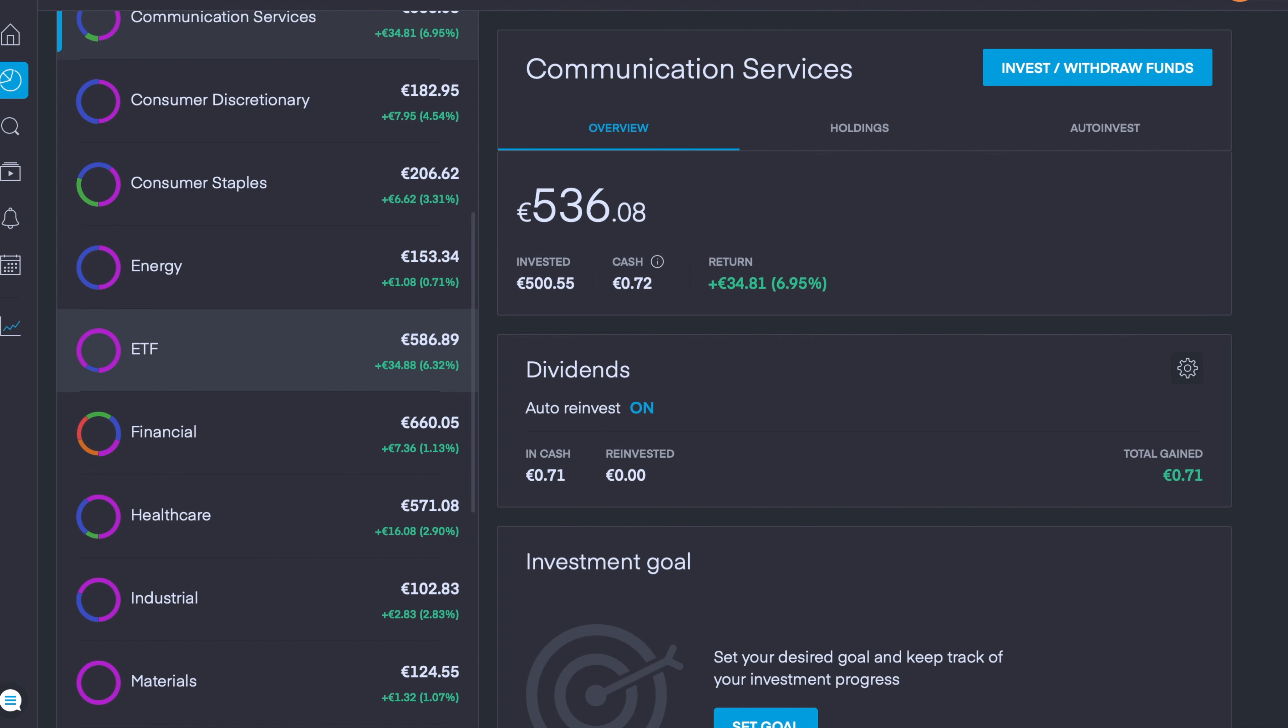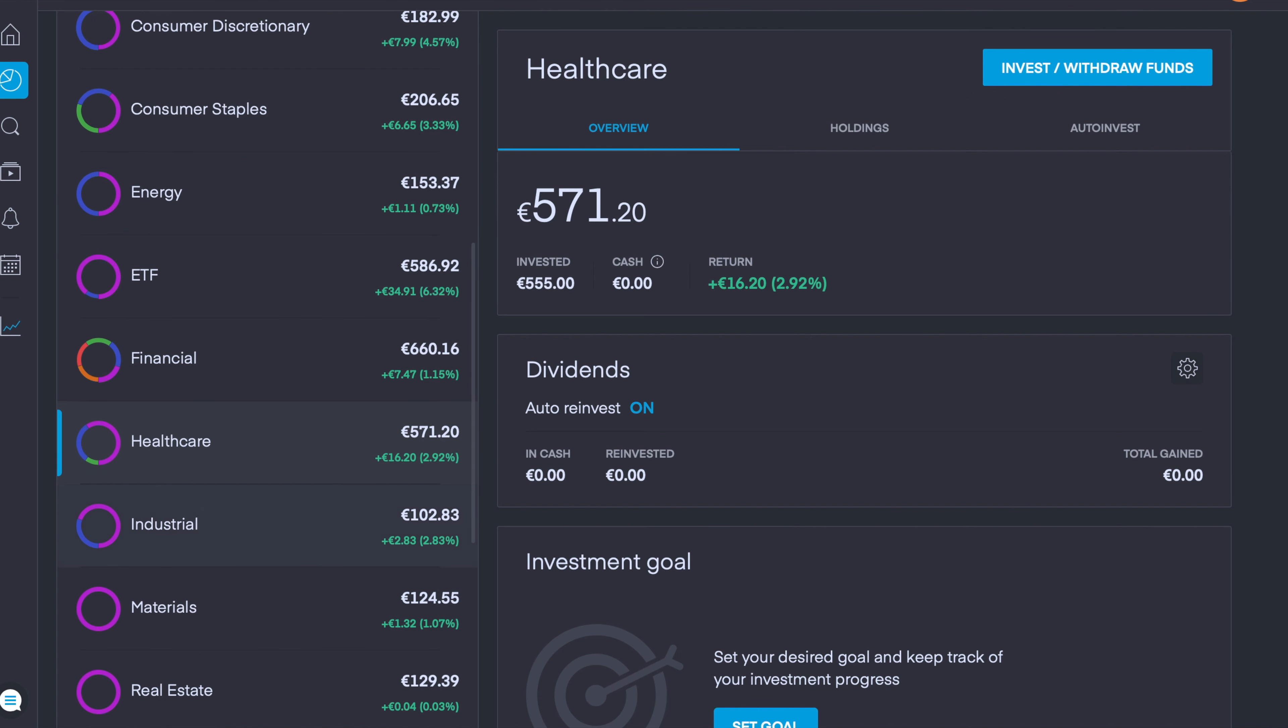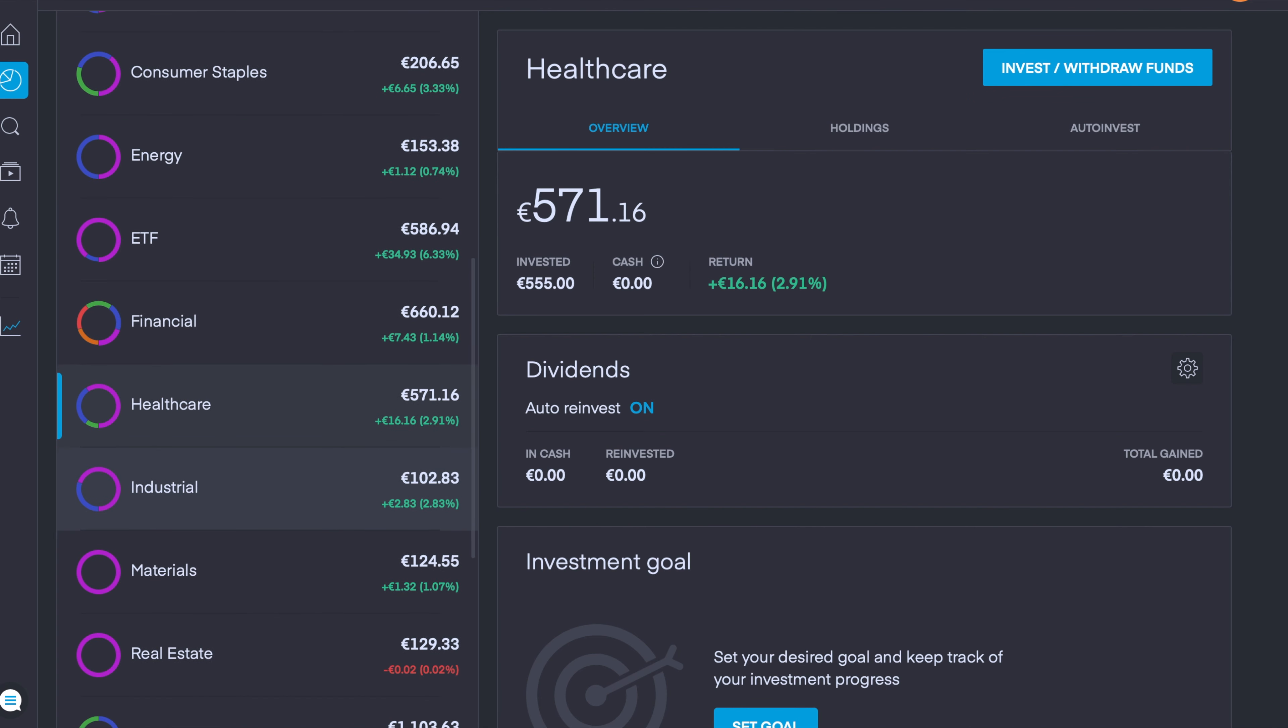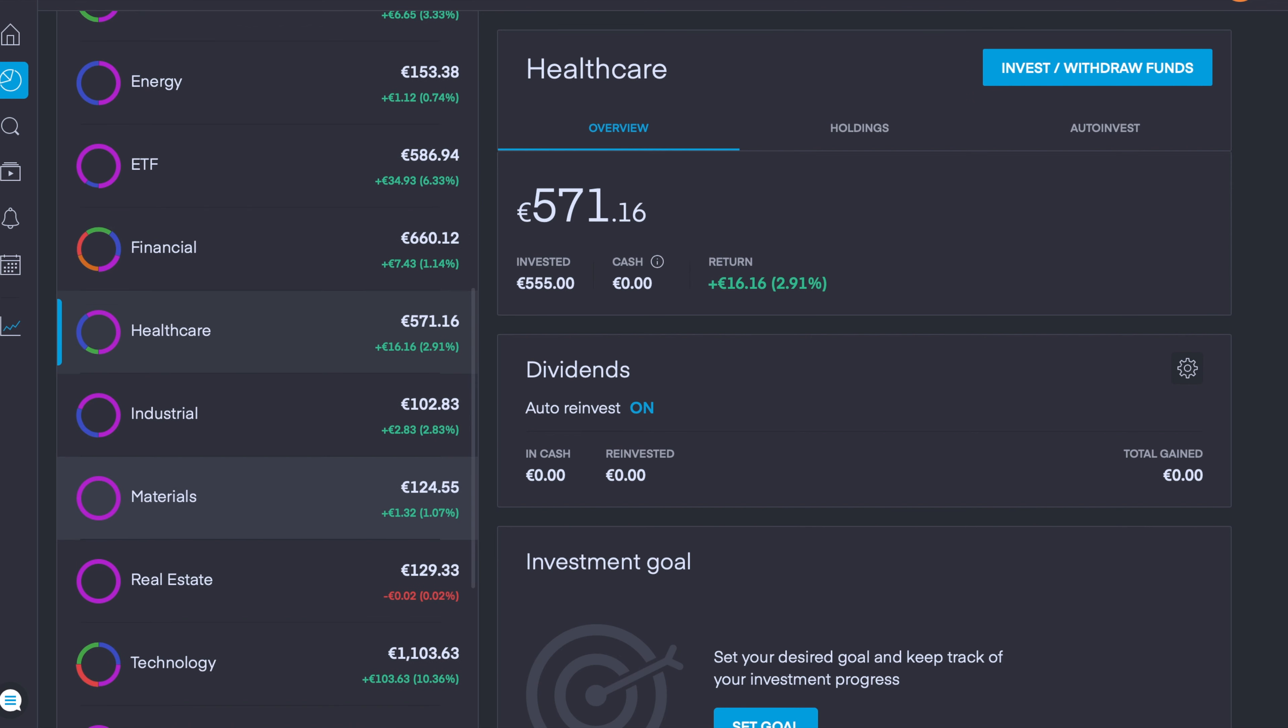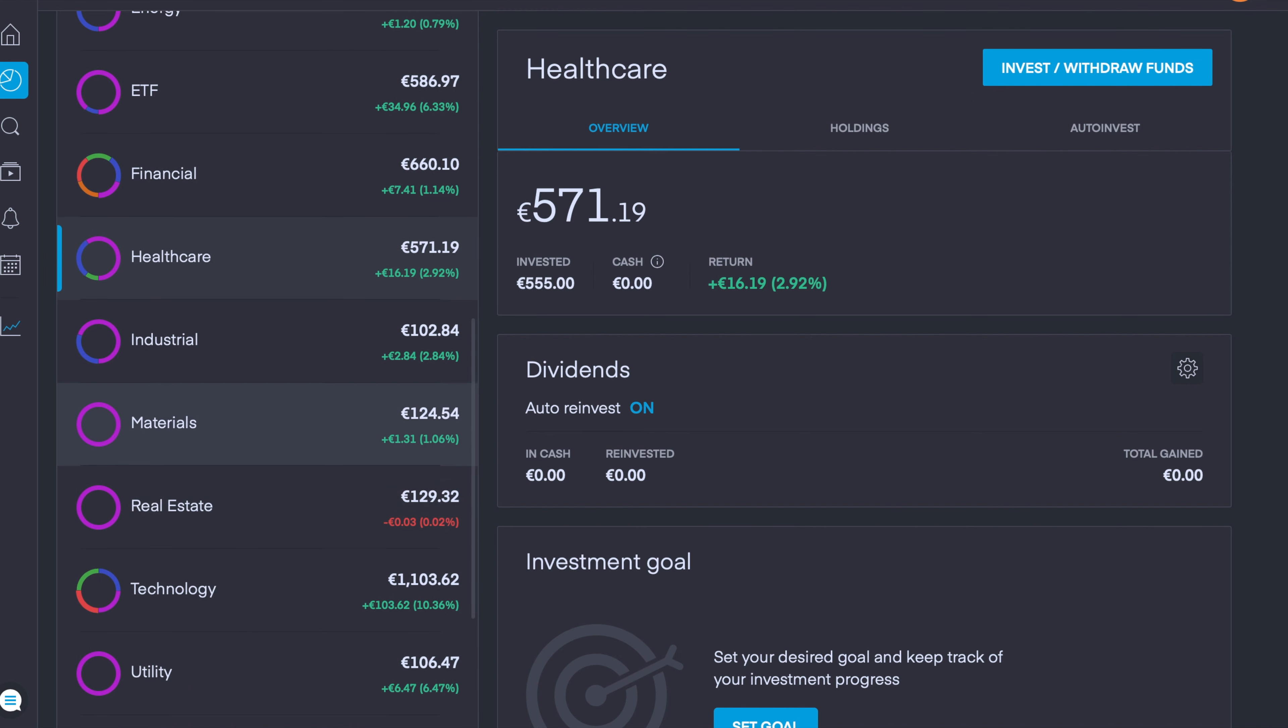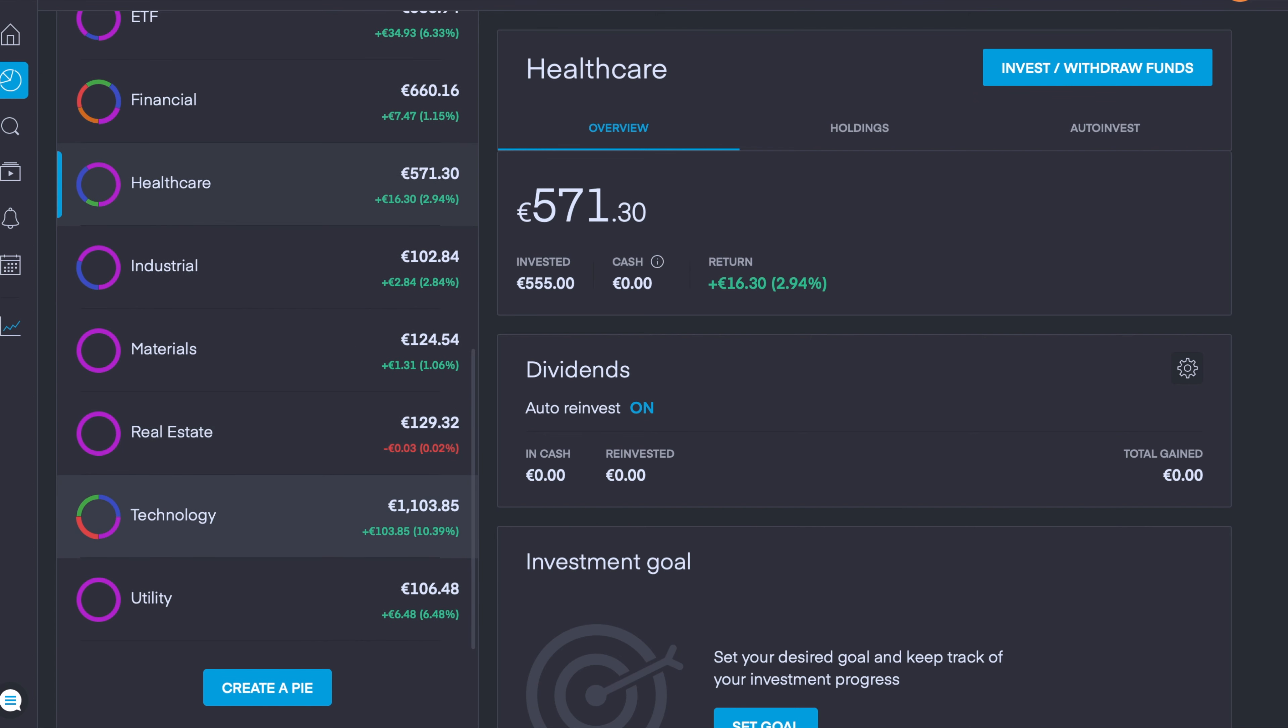Financials are currently up 1.13%, healthcare pie is up just under 3%, industrials is up nearly 3%, materials is up over 1%, real estate is pretty much break even at 0.02% in the red, technology my biggest position is currently up 103 euros or 10.39%, and finally my utility pie is up 6.5%.